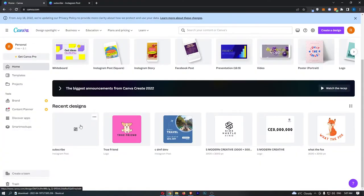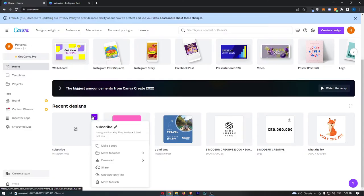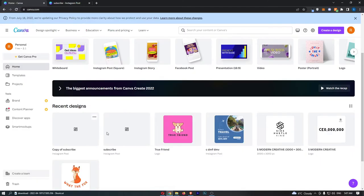Now to actually duplicate this, all you need to do is click on these three dots in the top right corner. From here, just go ahead and make a copy, and as you can see, this is now duplicated.